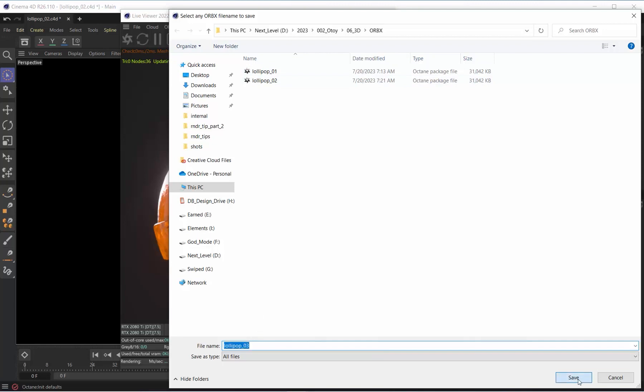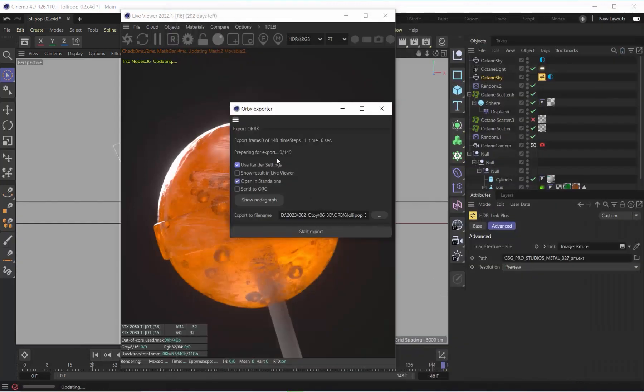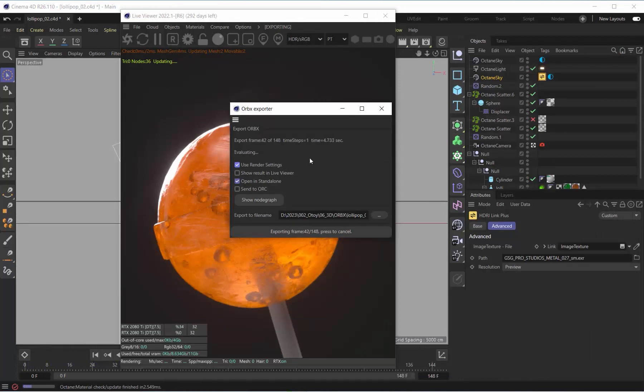Through the live viewer, you can now go to File, Export To, and you'll see a new option that says Animated Package for Render Orbix.